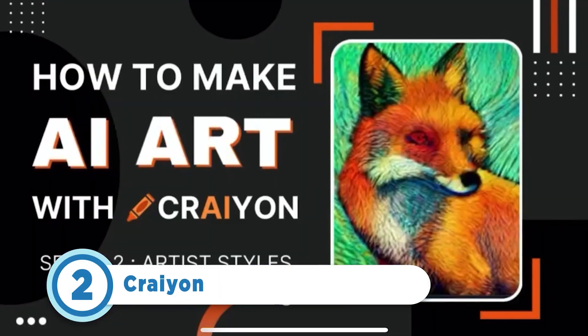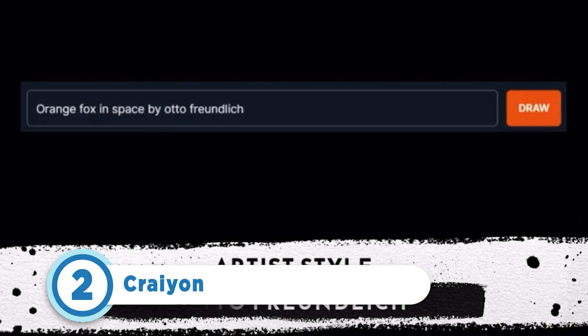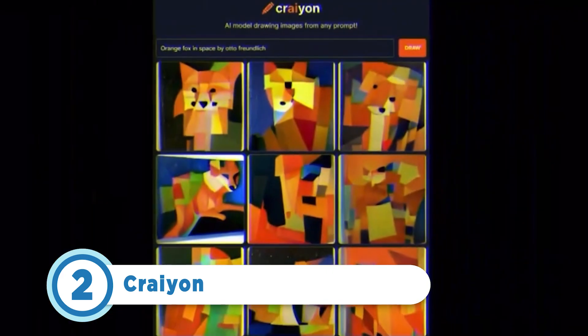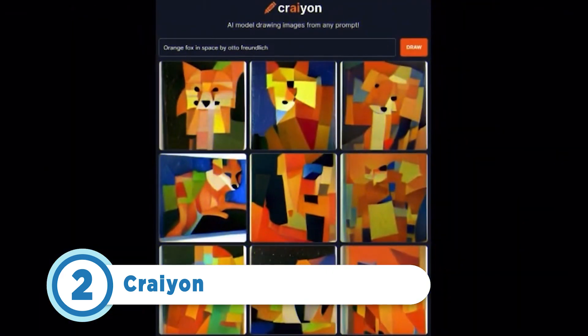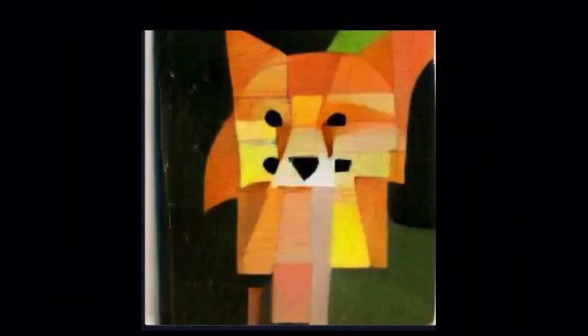Taking the number 2 spot is Crayon. First off, great name. Originally known as Dolly Mini, Crayon is a tool that can be used to create art images based on text descriptions.